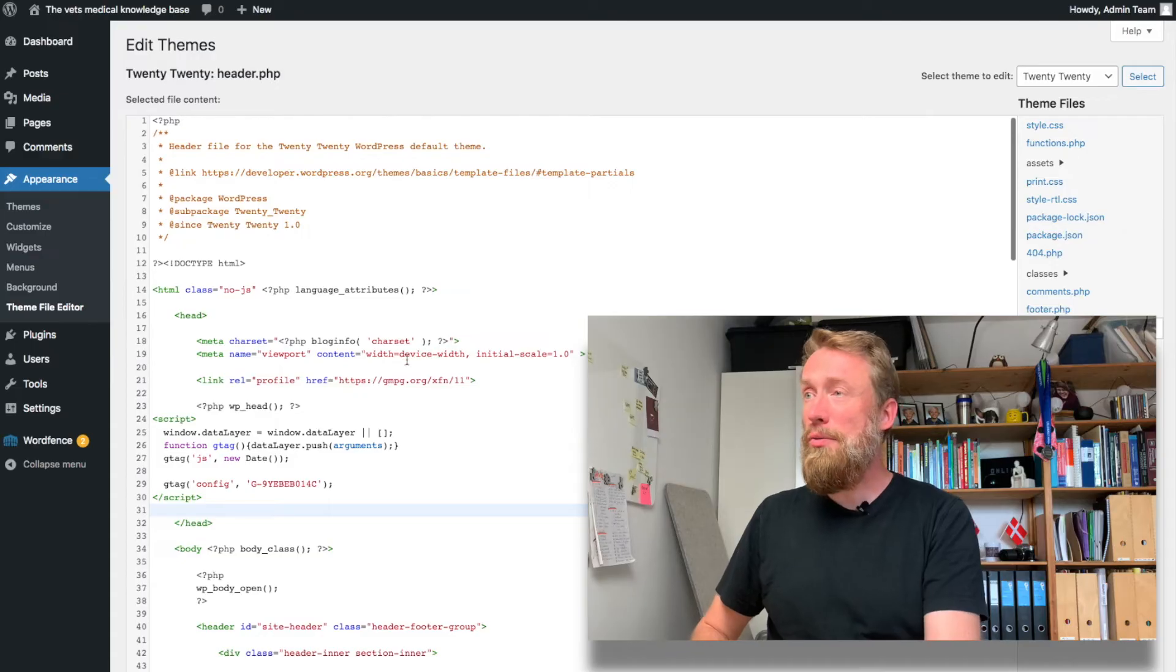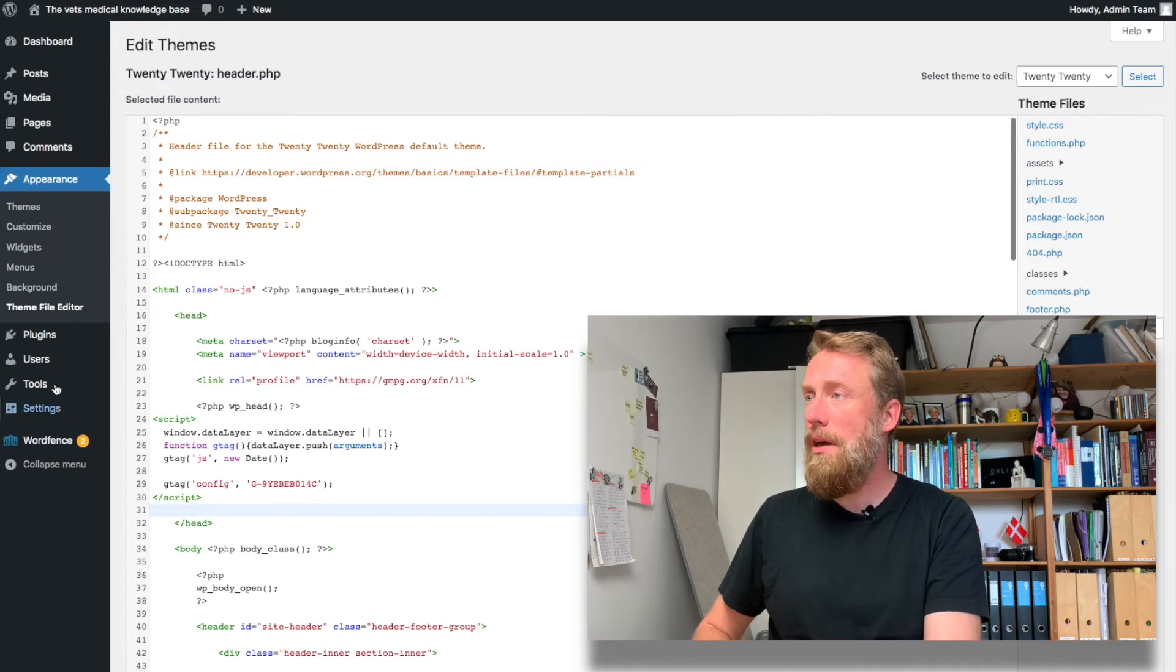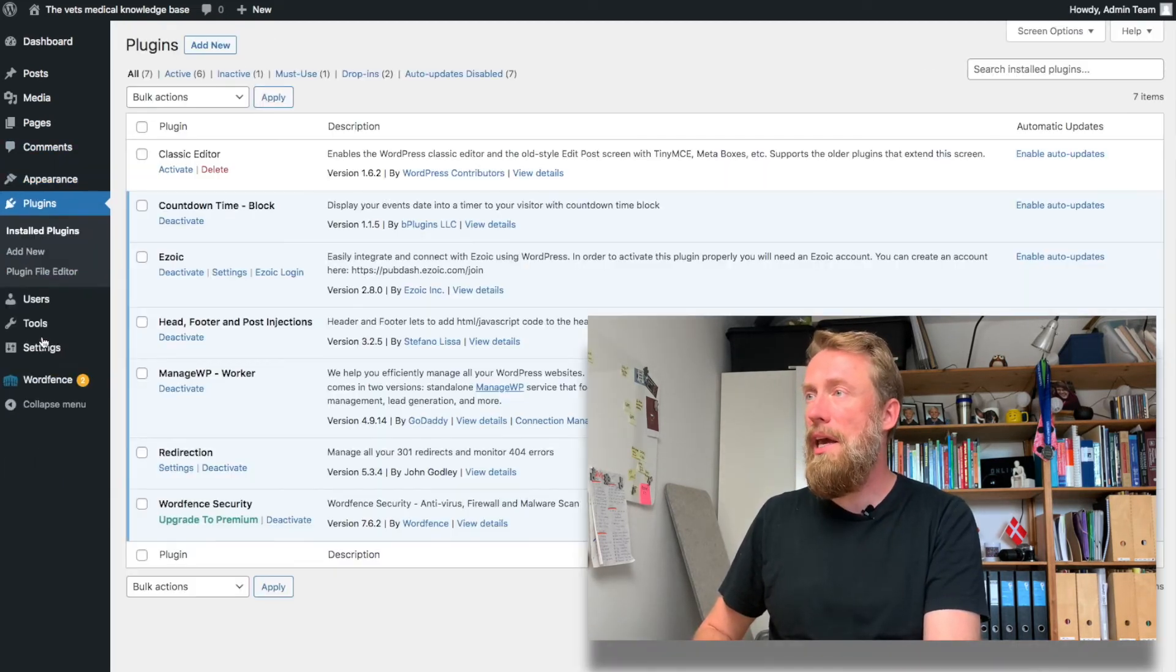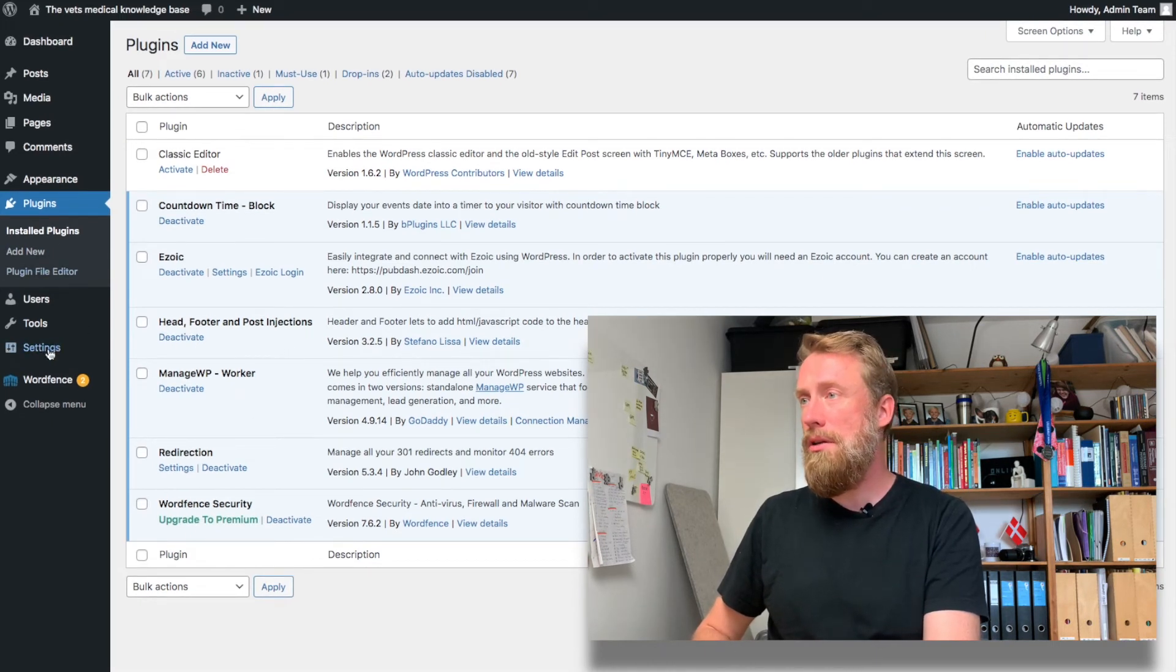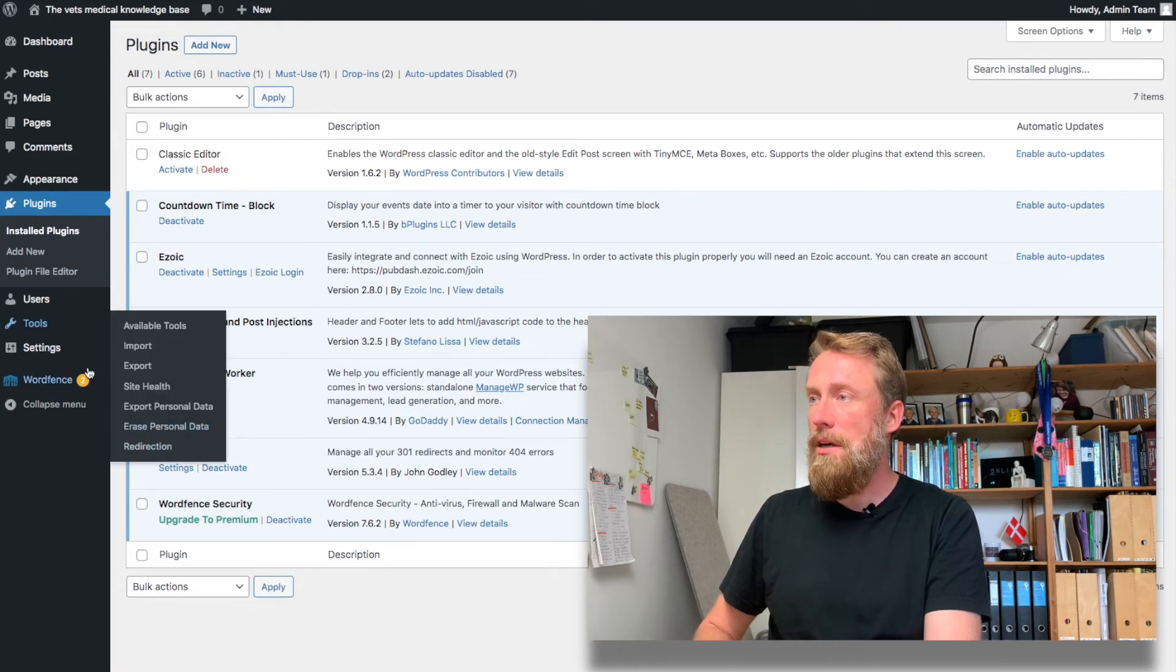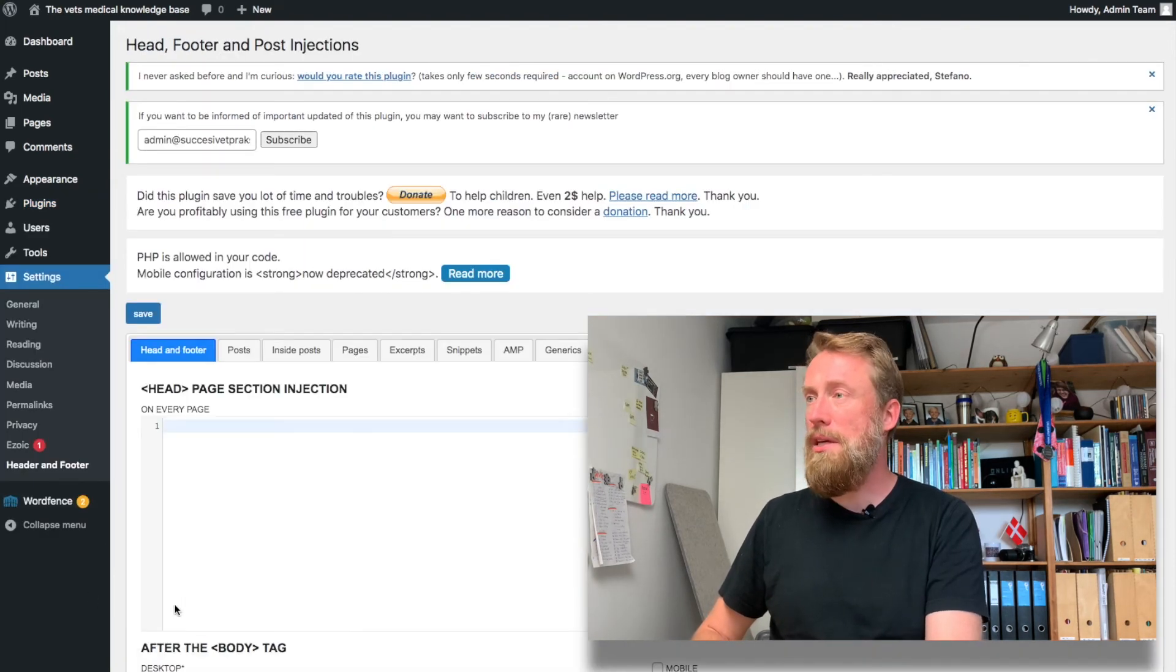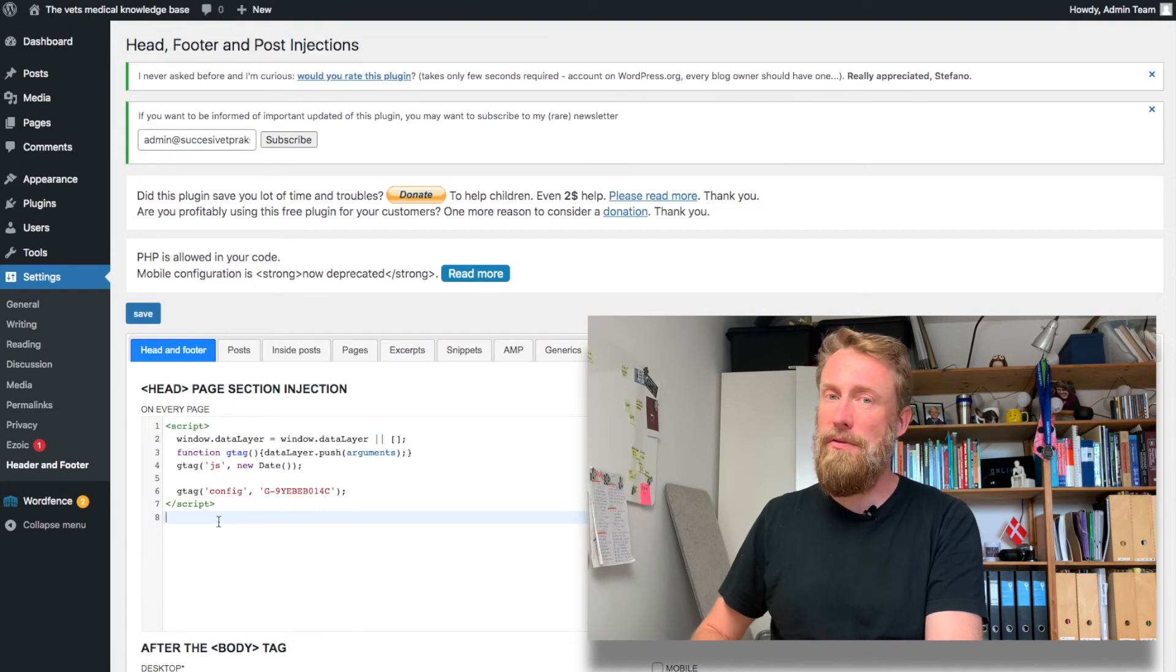If you don't want to mess with the theme file editor, you can also use a plugin. The one I've used the most is called Head Footer and Post Injection. When you have that installed, it will show up in settings - here it is, Header and Footer - and you simply paste the script there and click save.